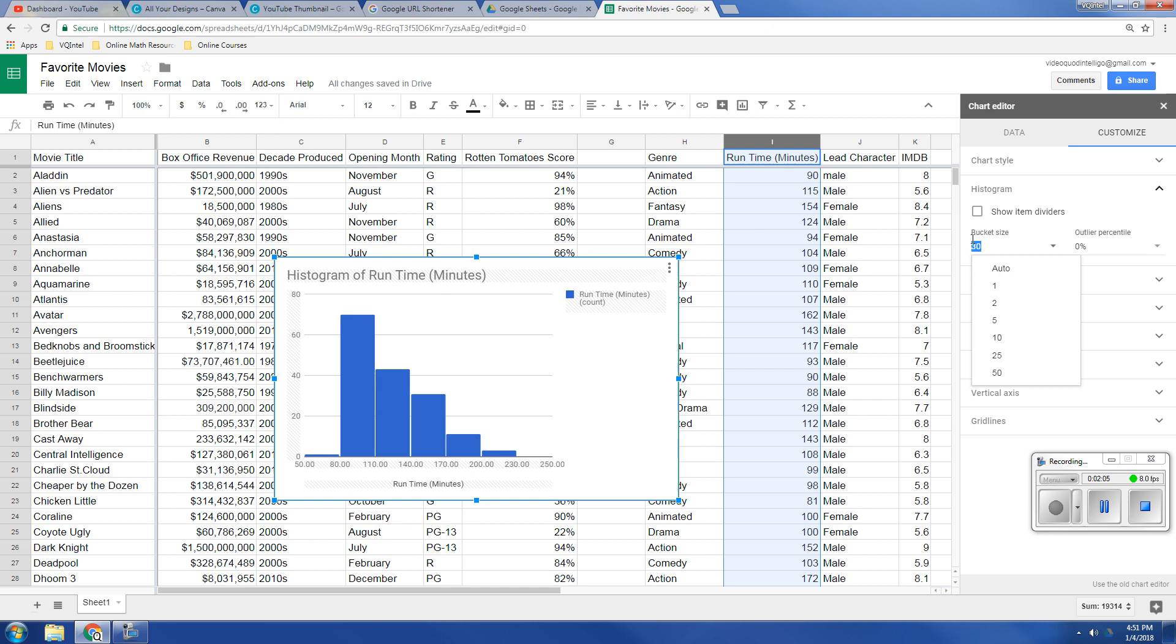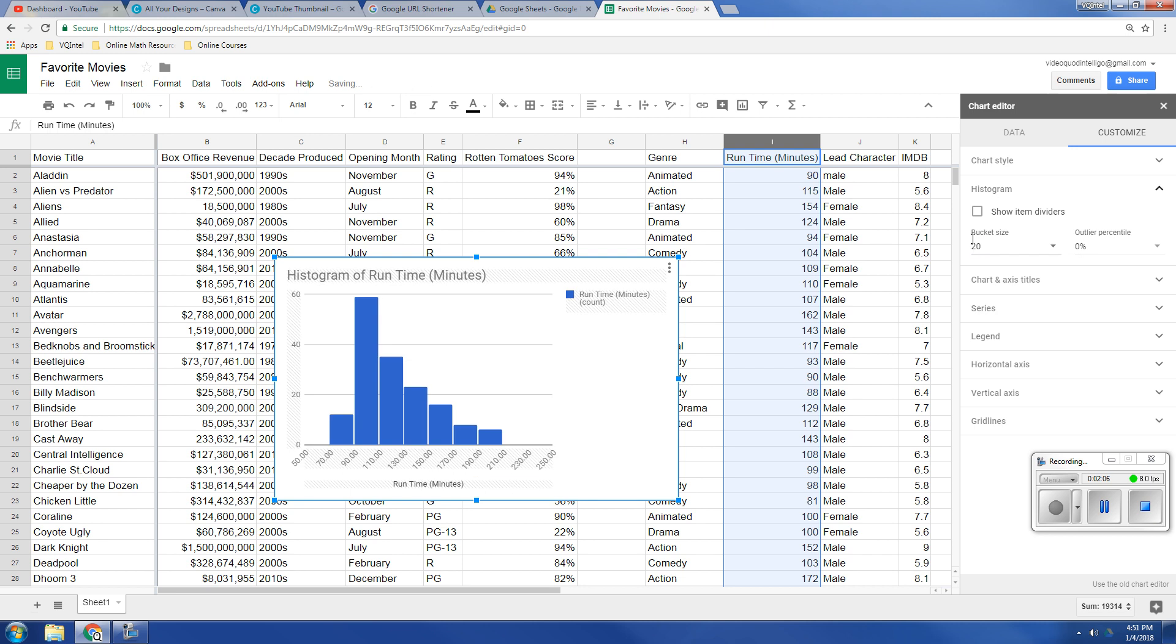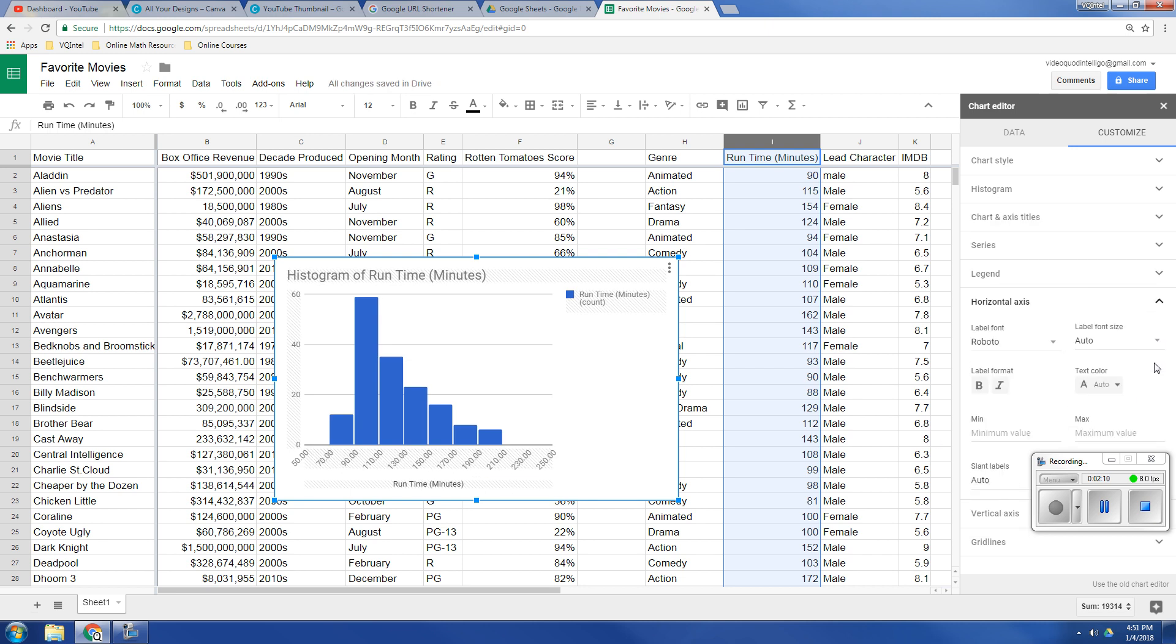Let's see, change that back to 20. The other thing you can do here that I want to point out is, under horizontal axis,